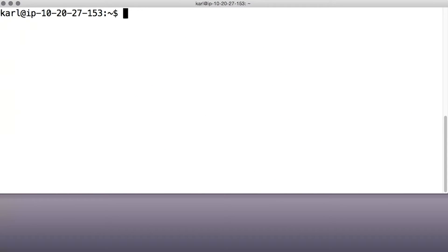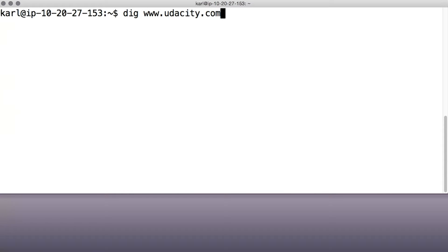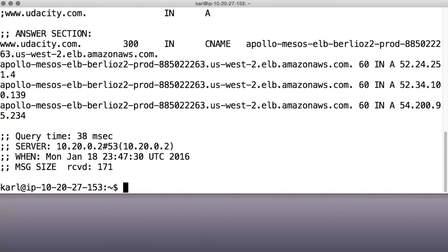But caching can cause problems. If you want to move your site from one IP address to another, like if you're moving your website from Google to Amazon, and some DNS cache has the old address, then clients who use that cache will see the old address instead of the new one. To cut down on this kind of thing, DNS records have a time to live, or TTL, which tells caches how long to cache them for.